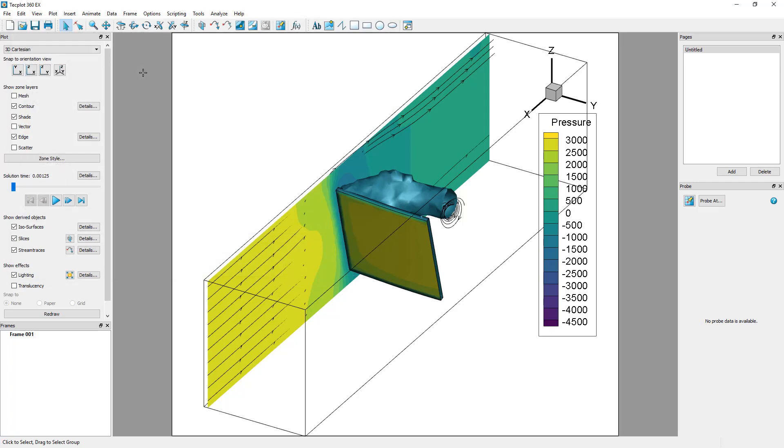In Techplot, it is possible to work with numerous pages and frames. In Techplot 360, a page is a container for any number of frames, each of which is a container for a plot.